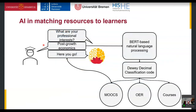Now I get to two examples selected to present today. The first is how to match resources to learners. By resources I mean educational resources — everything that conveys information in an educational frame: courses, single events within a course, open educational resources, online courses, and so on.